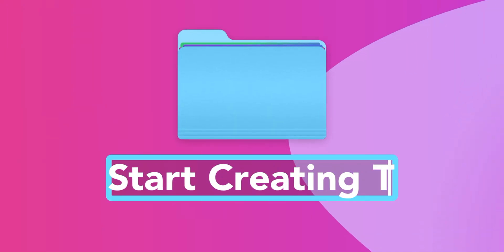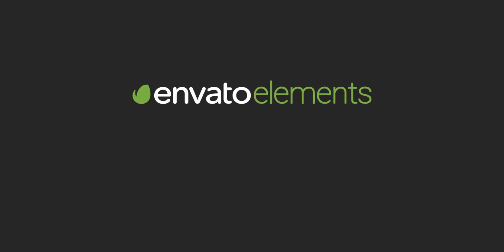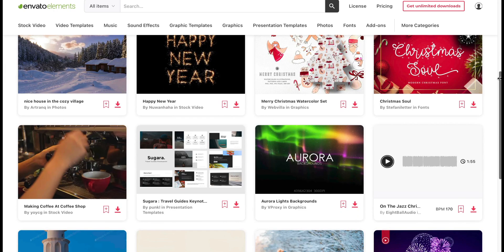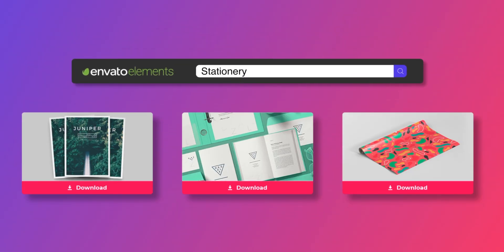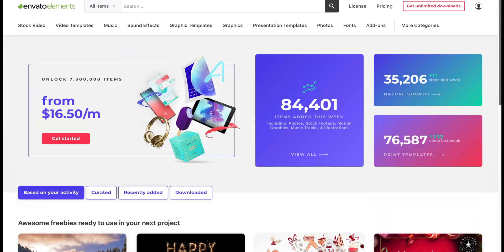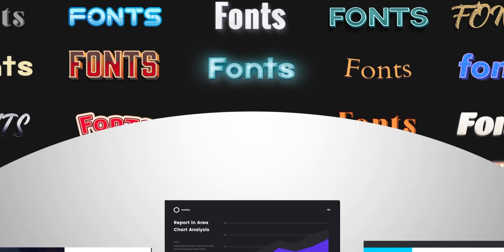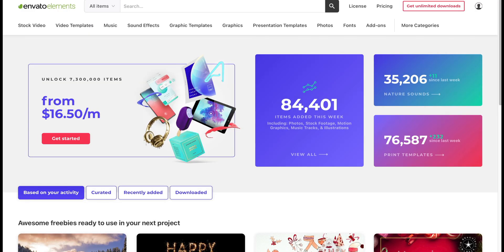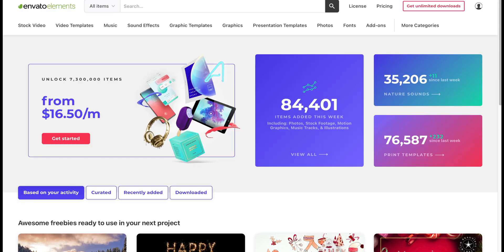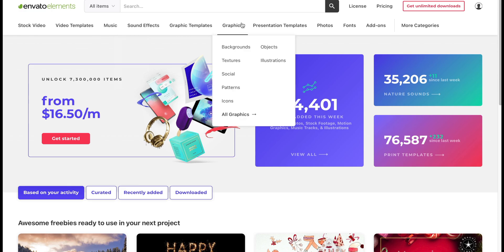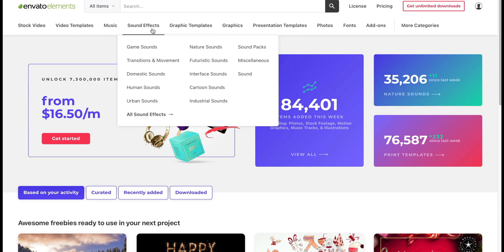A bit more about our sponsor, Envato Elements. So this is the ultimate creator's resource. They have over 55 million creative assets, so that could be fonts, that could be photos, video templates, website themes, and Adobe templates. So you can see them all across here. We can go music, sound effects, graphics, fonts.